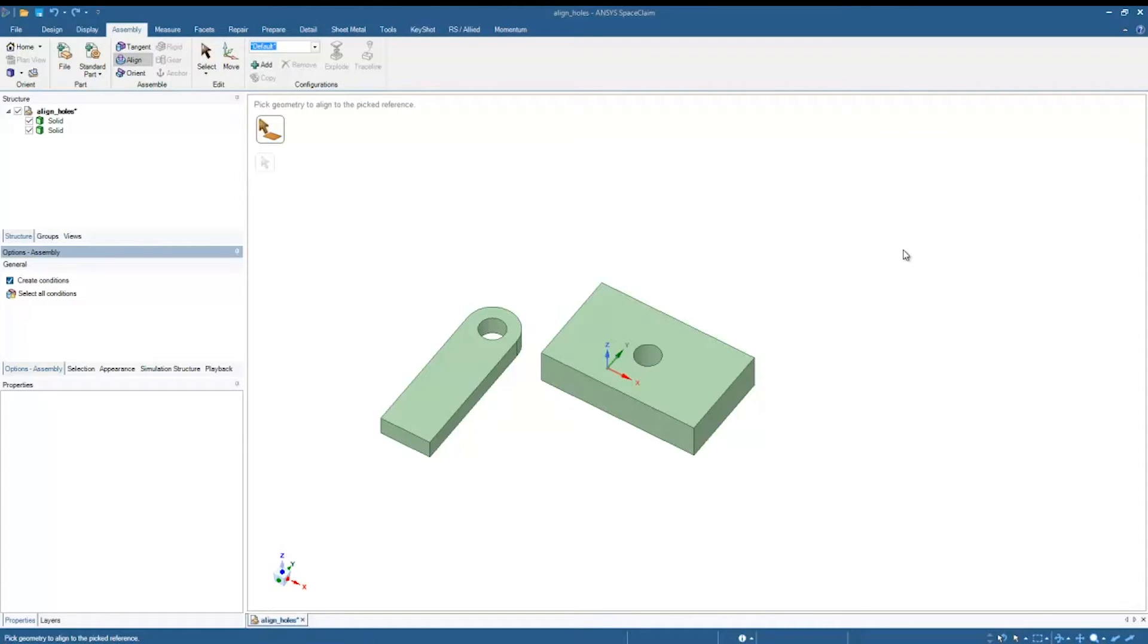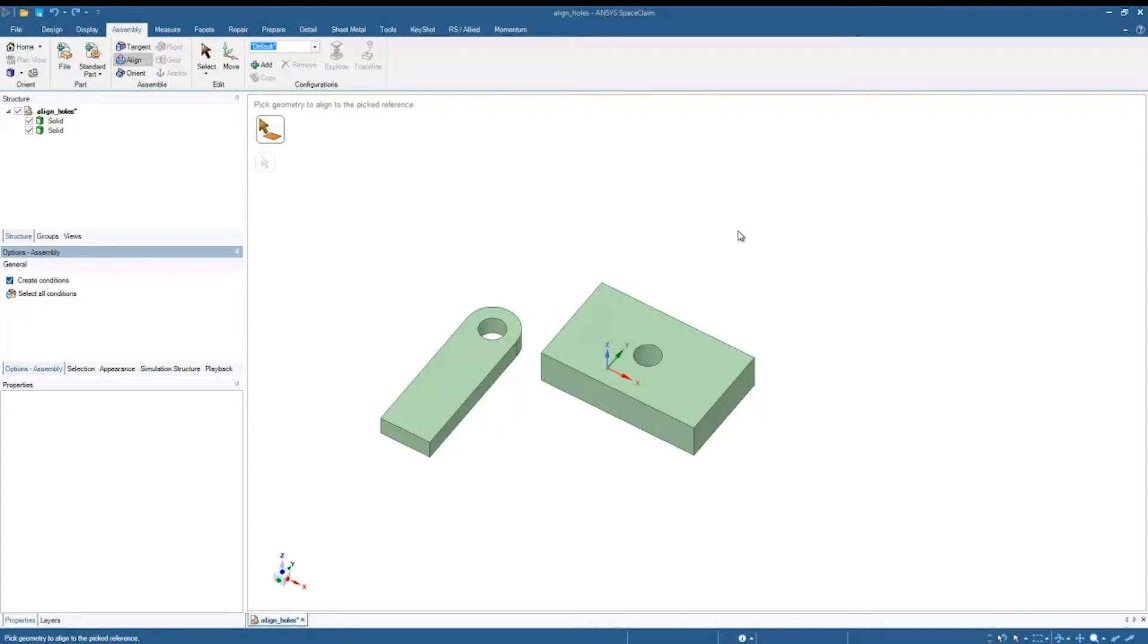In this tutorial, I'm going to show you how to use assembly constraints. In particular, we're going to look at the alignment condition and how to properly set up an alignment condition in an assembly. So basically I have these two parts here: this lever and this block.